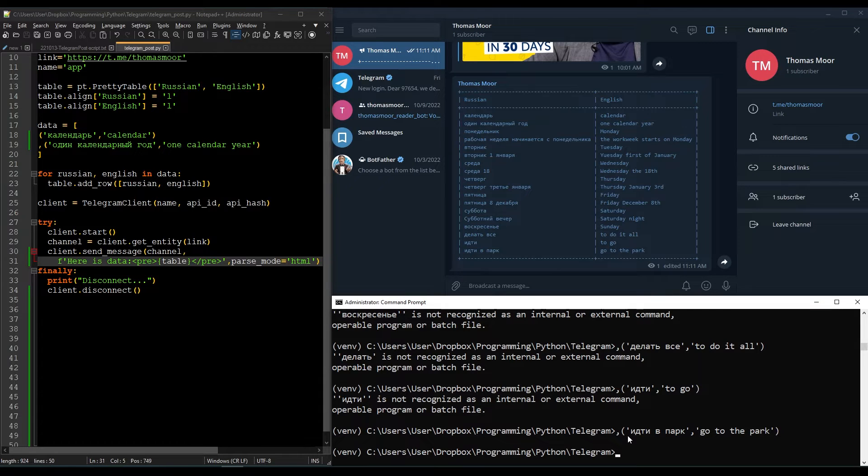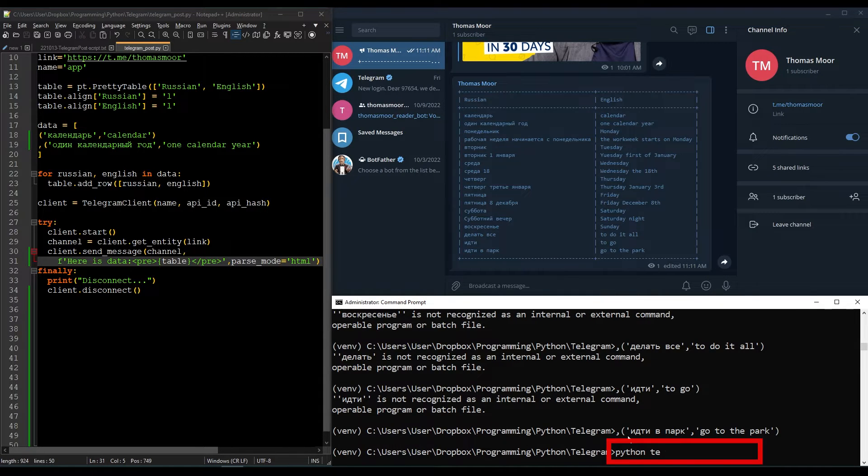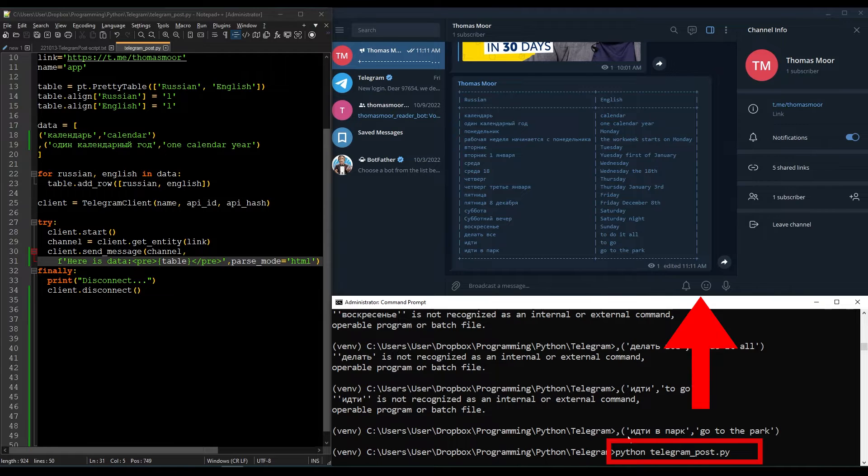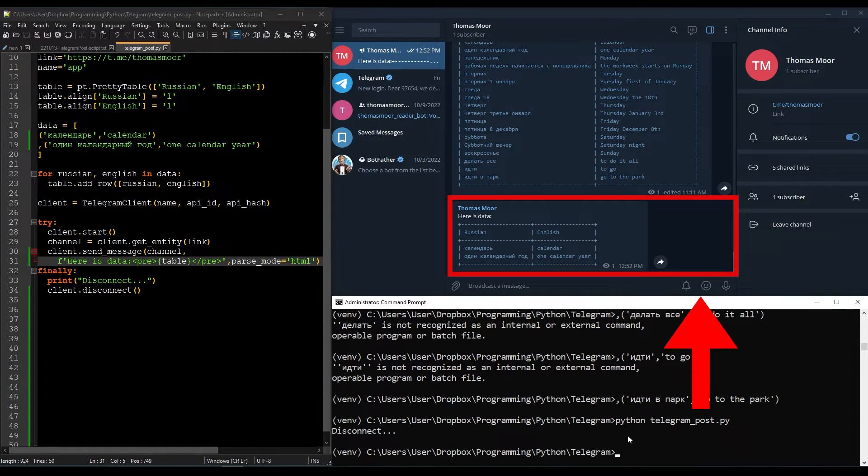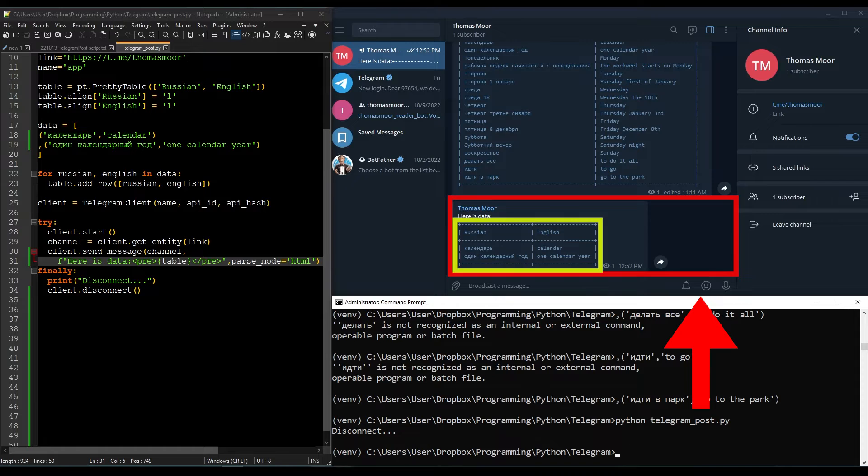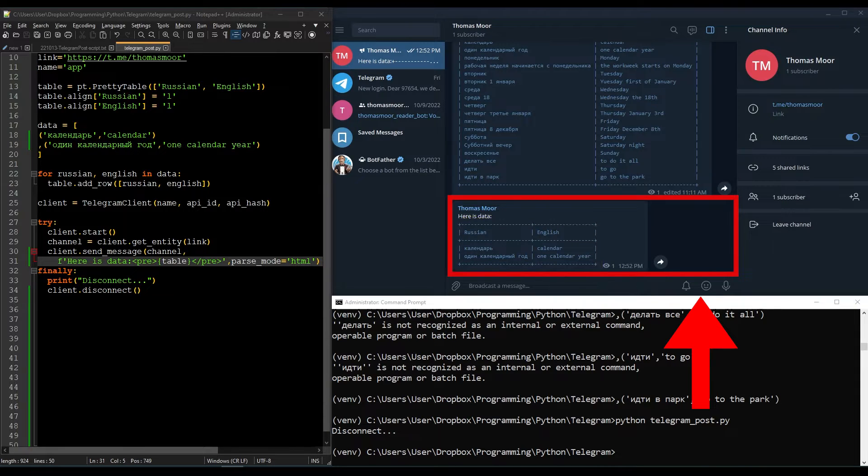Hi, welcome to this video. Today I want to show you how you can send automatically a new post on Telegram. This method also lets you include a formatted table of data as I will show you.